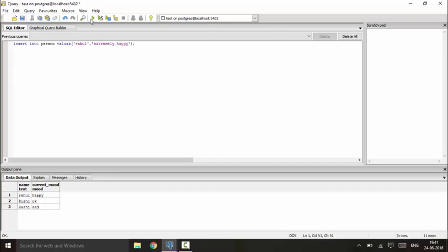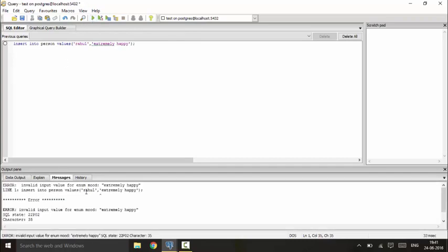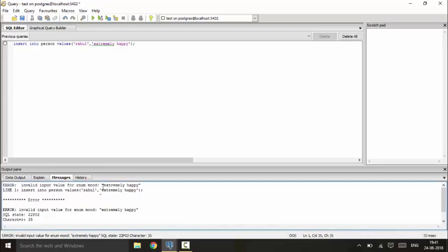This would give me an error and it says that it is invalid type for enum mood. So it has to be either happy, sad, or okay.